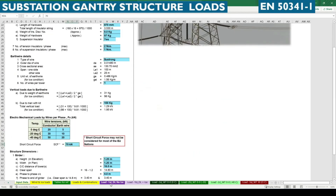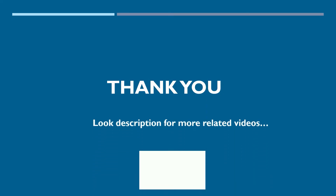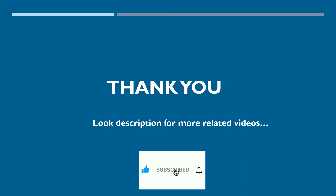This is the end of the structural load calculation for substation gantry using European Standard EN 50341 Part 1 and its national annex. Thank you. Check the description for more related videos and subscribe to this channel for more updates.